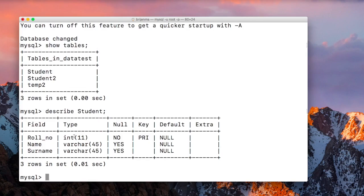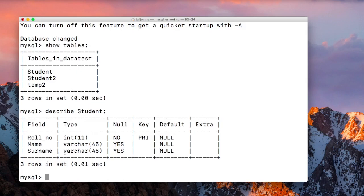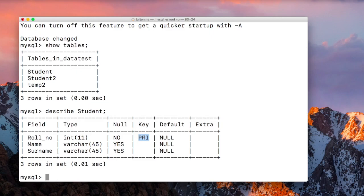The Student table has Roll_no as integer with length of 11, Name and Surname with data type varchar and length of 45, and Roll_no is the primary key.